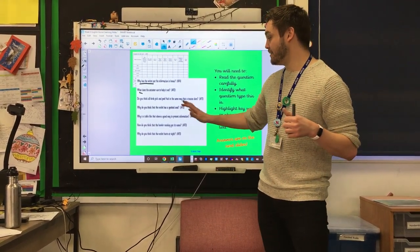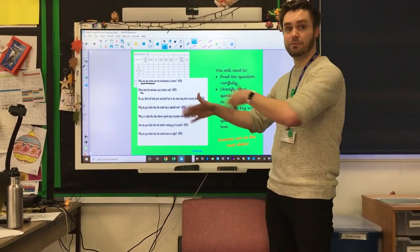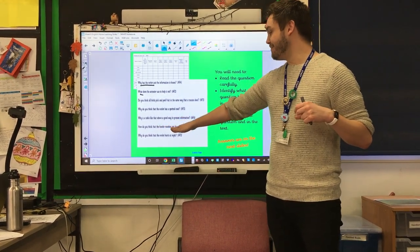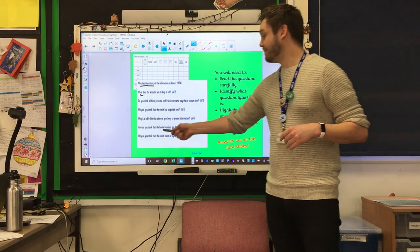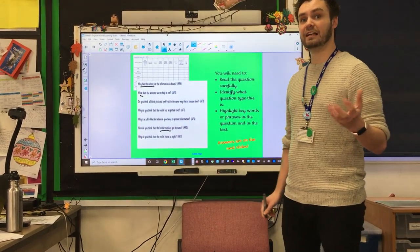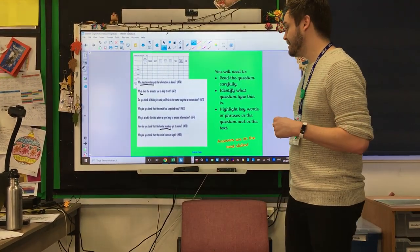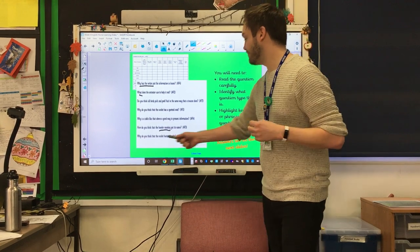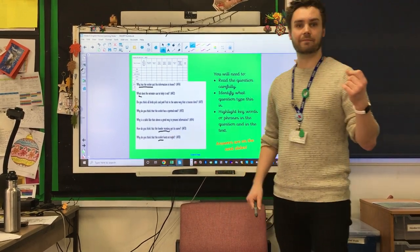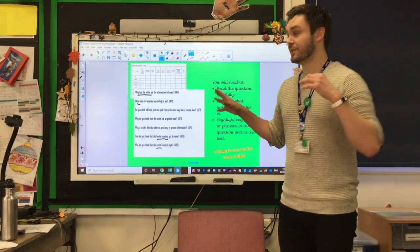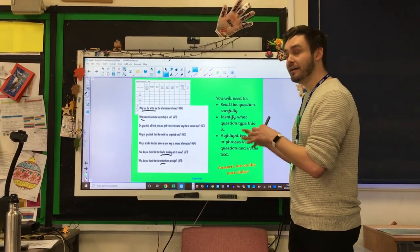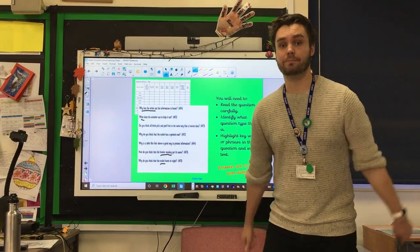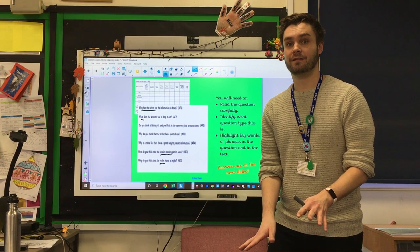'Why is a table like that a good way to present information?' Look at the table, you're commenting on it and thinking about why that works. 'How do you think the Howler Monkey got its name?' — look at the information on the Howler Monkey and it will give you the clues you need. 'Why do you think the Ocelot hunts at night?' — read about that and find the information to give you the clues. Now pause the video and attempt the questions. I'm going to put the answers on the slides in a moment for you to look through.